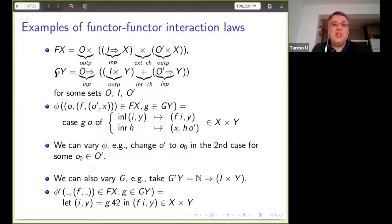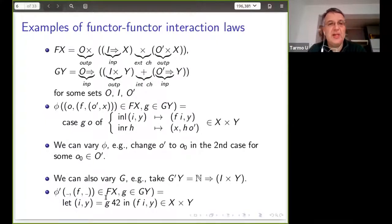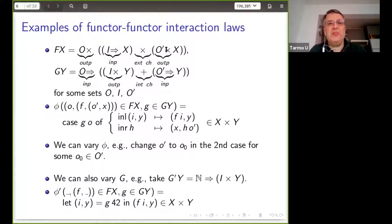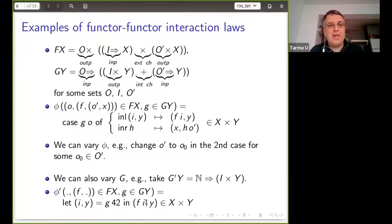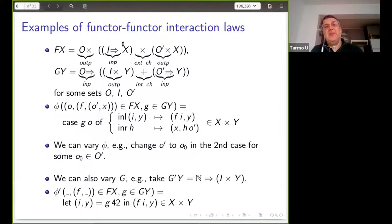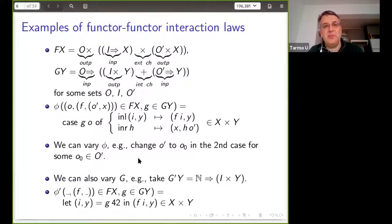We can even take a different g. Let us make f interact with g-prime, which is just functions from natural numbers to i times y. In the interaction, I completely ignore the first output of the computation and whatever the computation would do if the choice goes to the right. g is always applied to 42, producing some i and y corresponding to going left. The environment always chooses to go right and ignores the first output from the program. This is also a valid interaction.